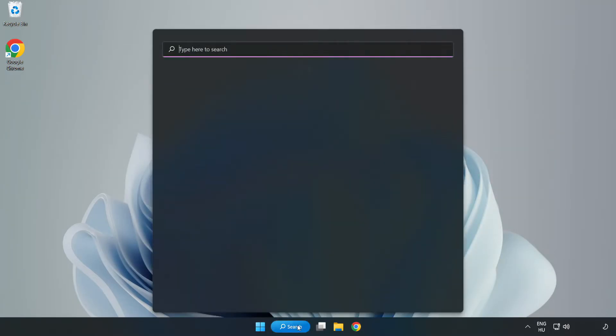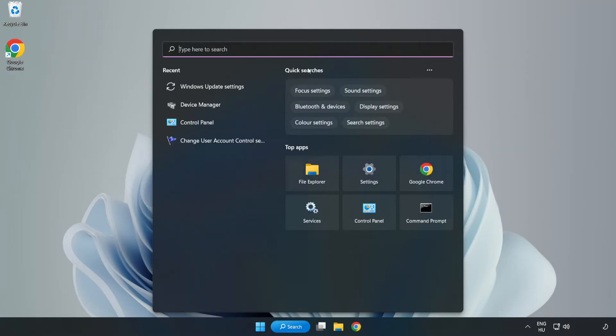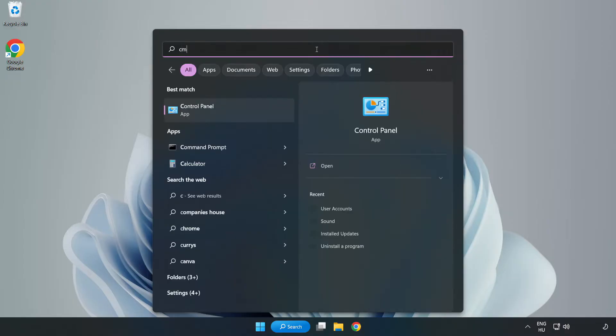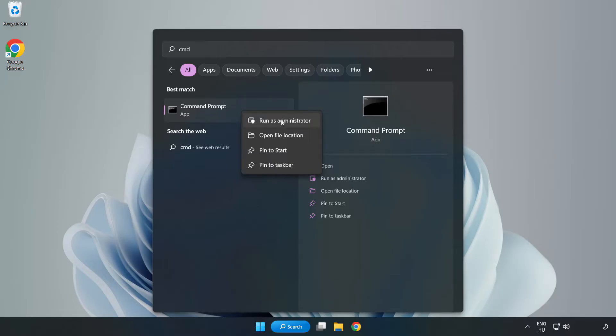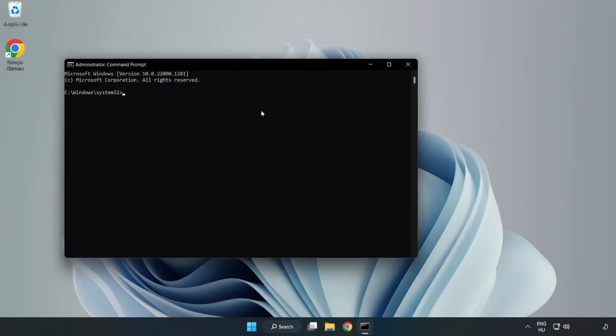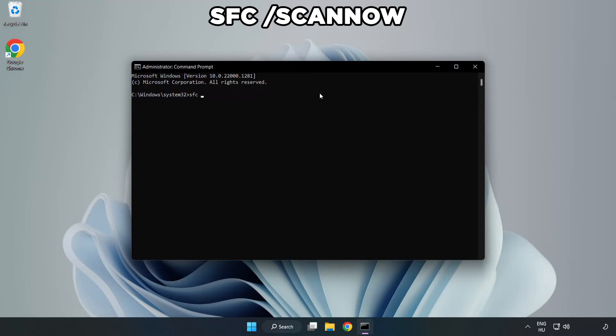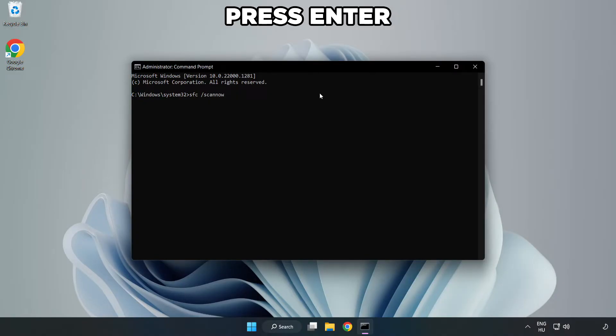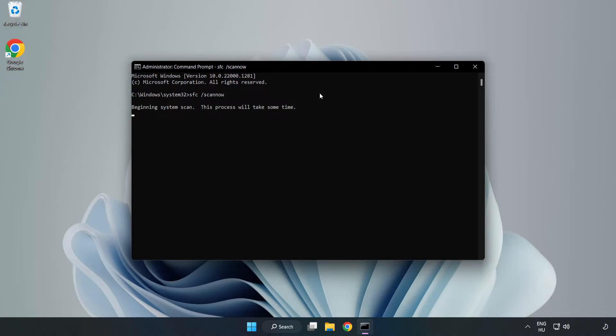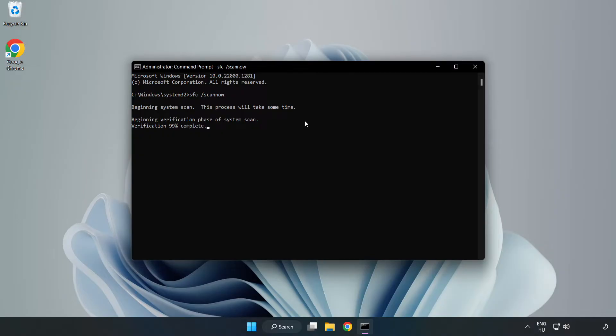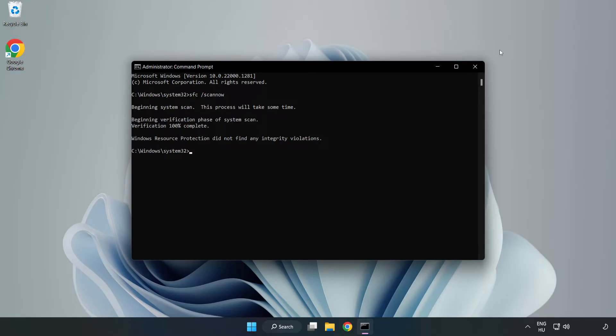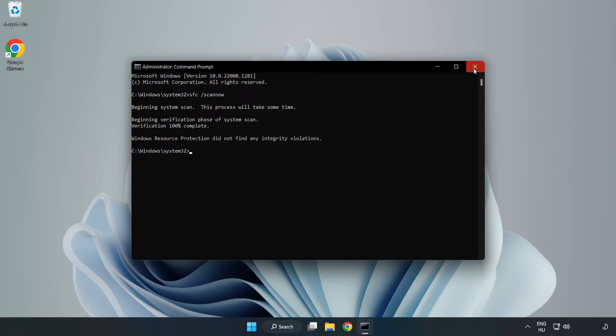Click the search bar and type cmd. Right click Command Prompt and click run as administrator. Type sfc space scan now. Wait. After completed, close the window and restart your PC.